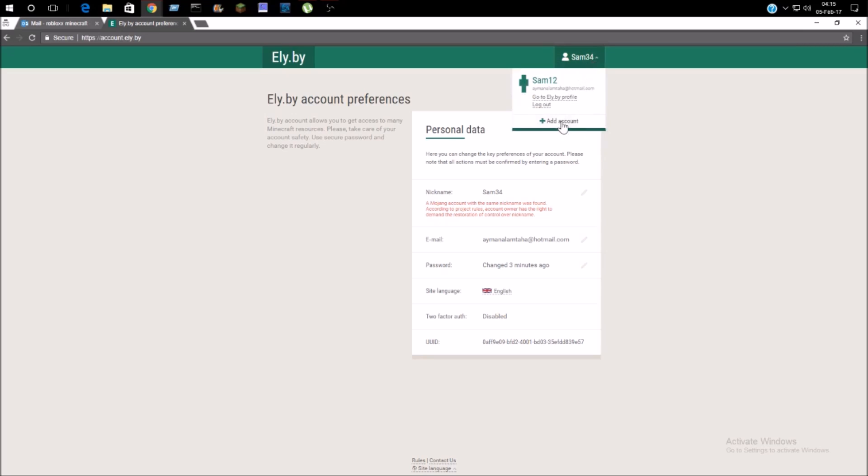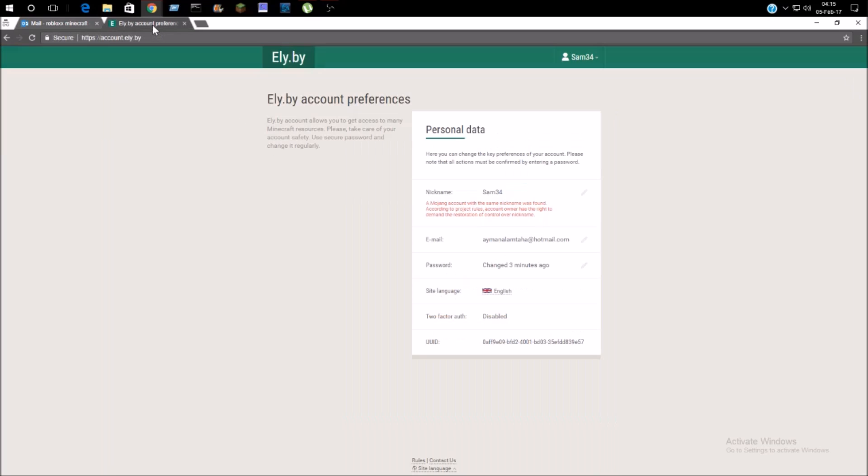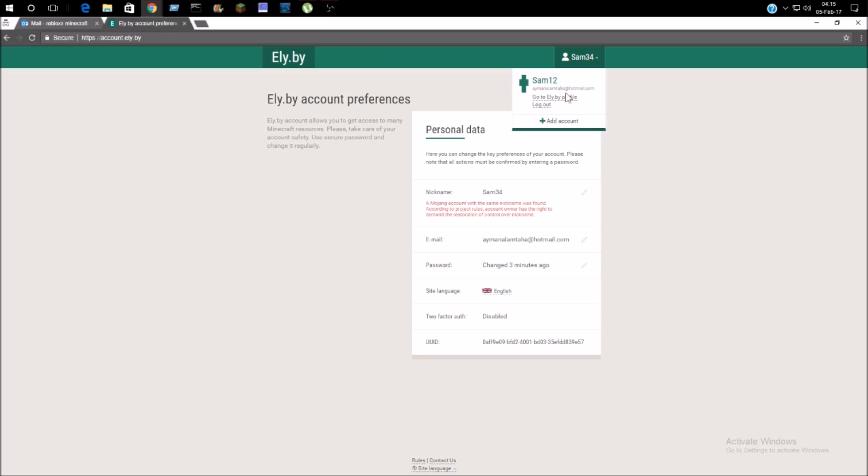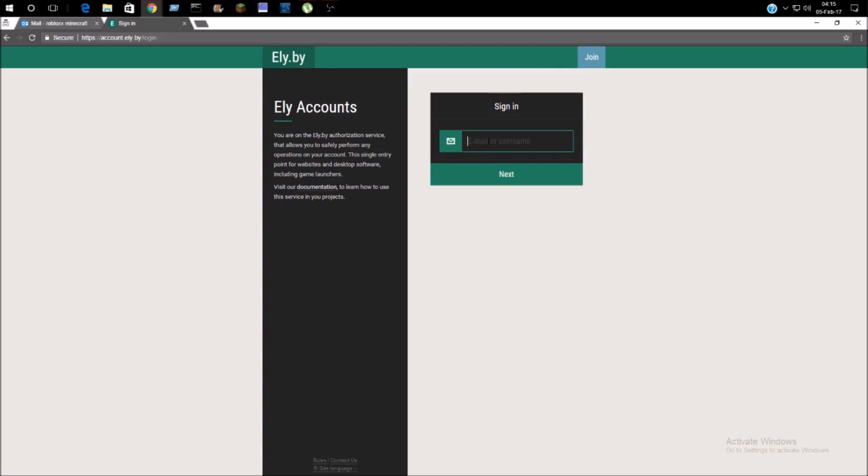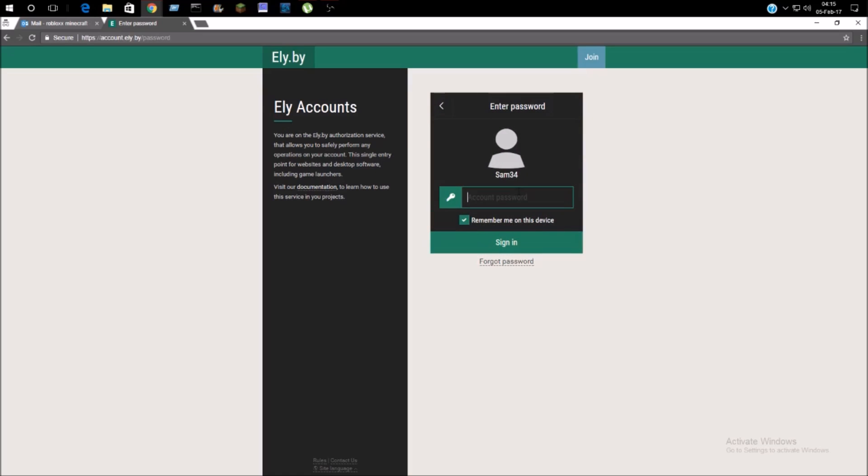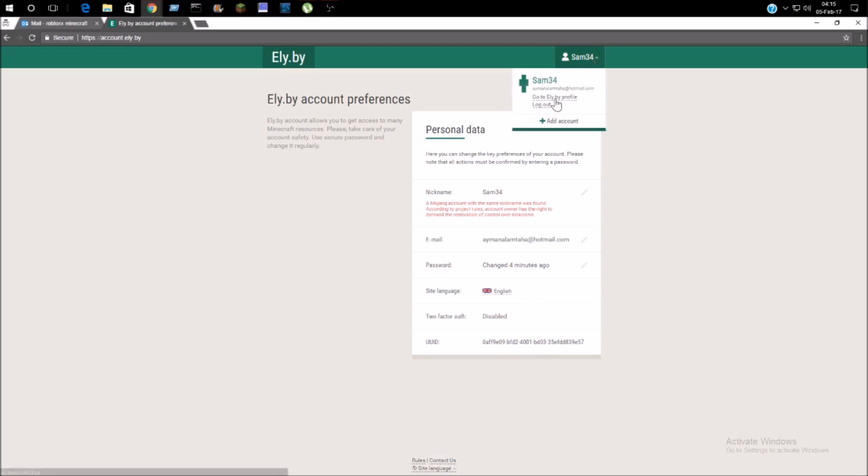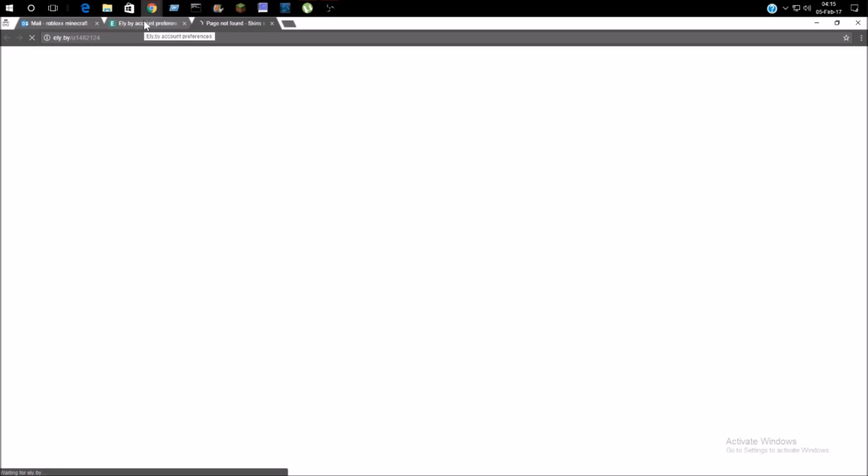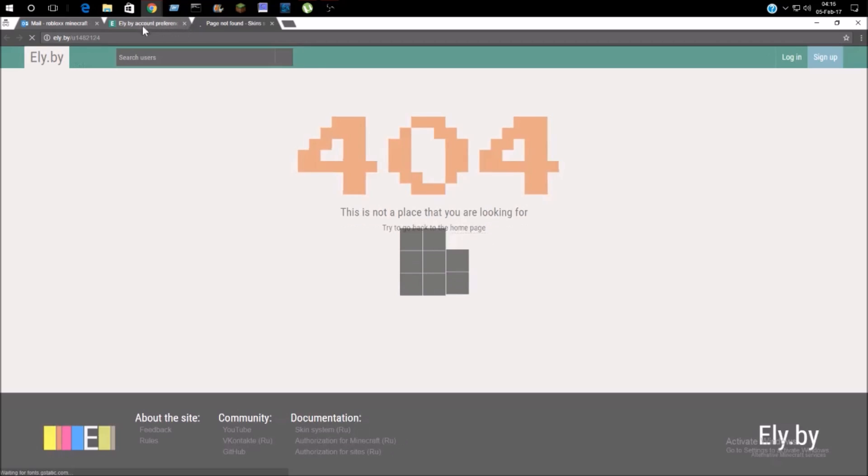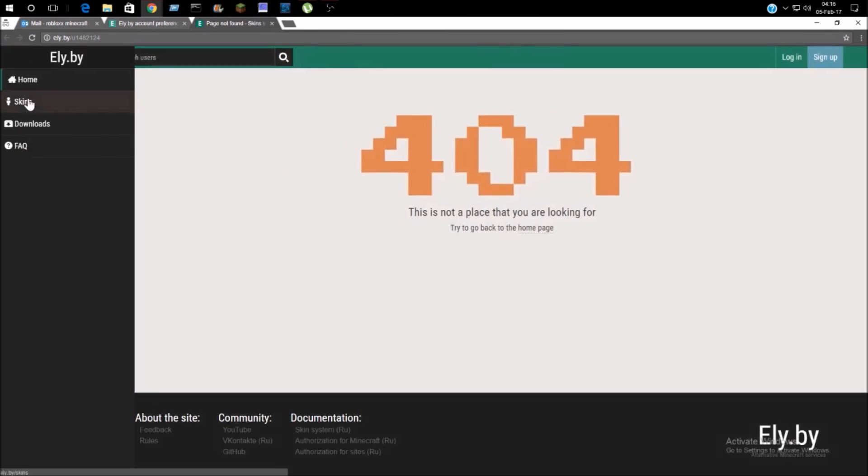Okay, so now we have to figure out how to use my skin. Let me logout and sign in. Sam34, and the password. Remember me on this device. Why is it saying please take care of your account safety? I have to go to my ely.by profile. Page not found? I'm going to go to the skins website.